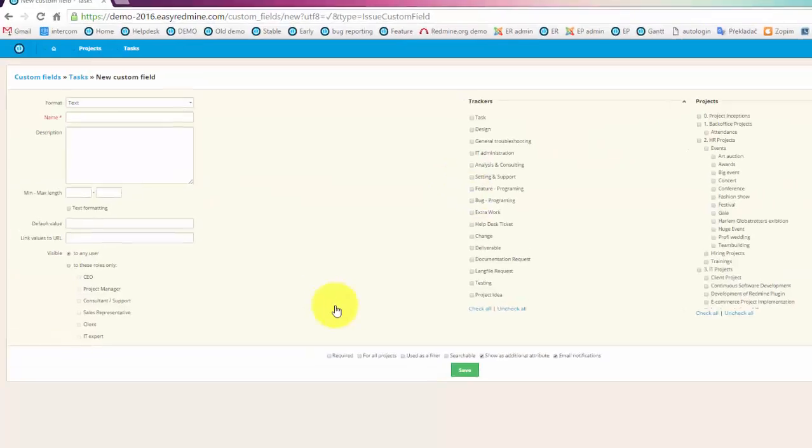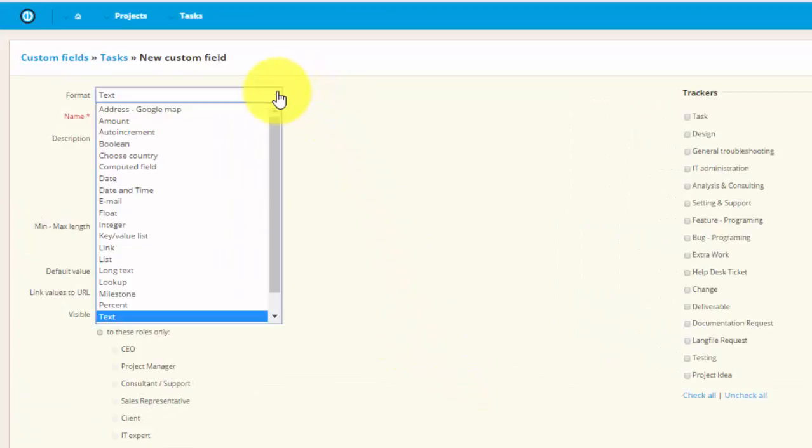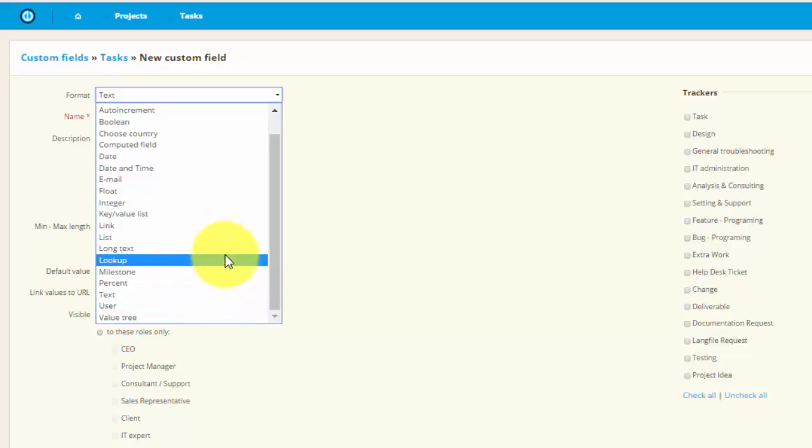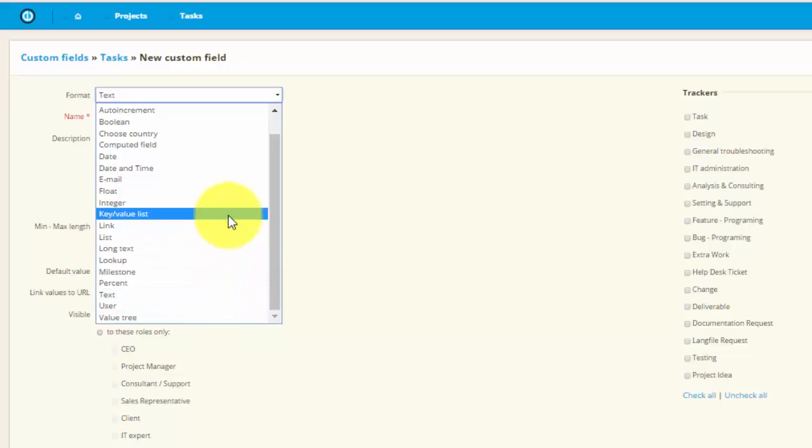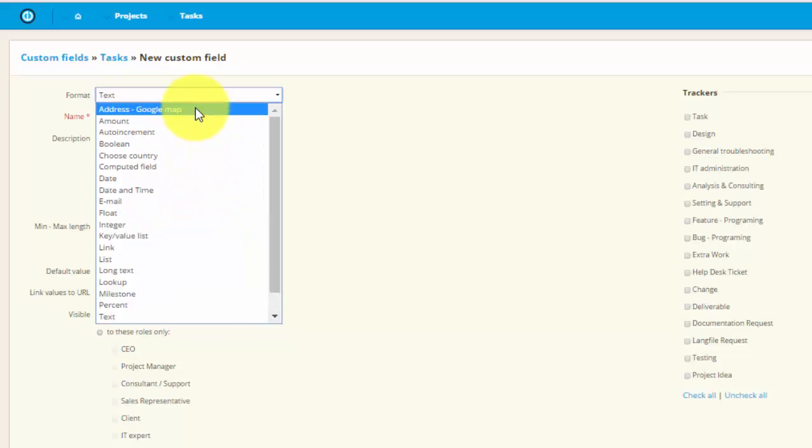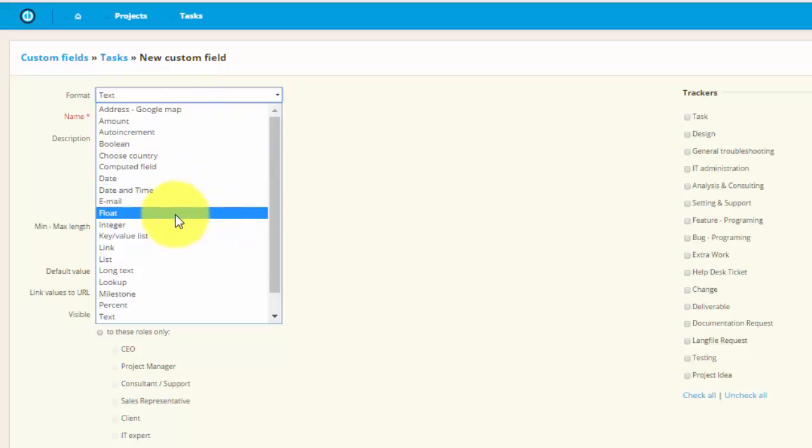First you have to choose the format of the custom field. Here you have a great variety of formats, each of them has a specific function. Those functions are described in more detail in our documentation which you can find in open demo. So for this example let's choose a list format.